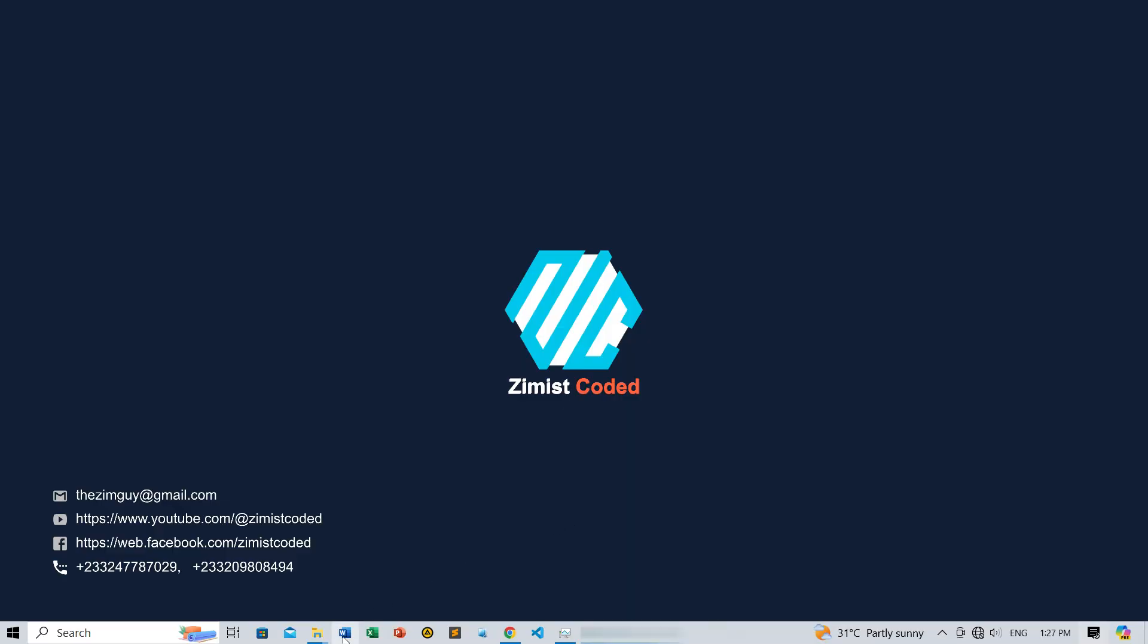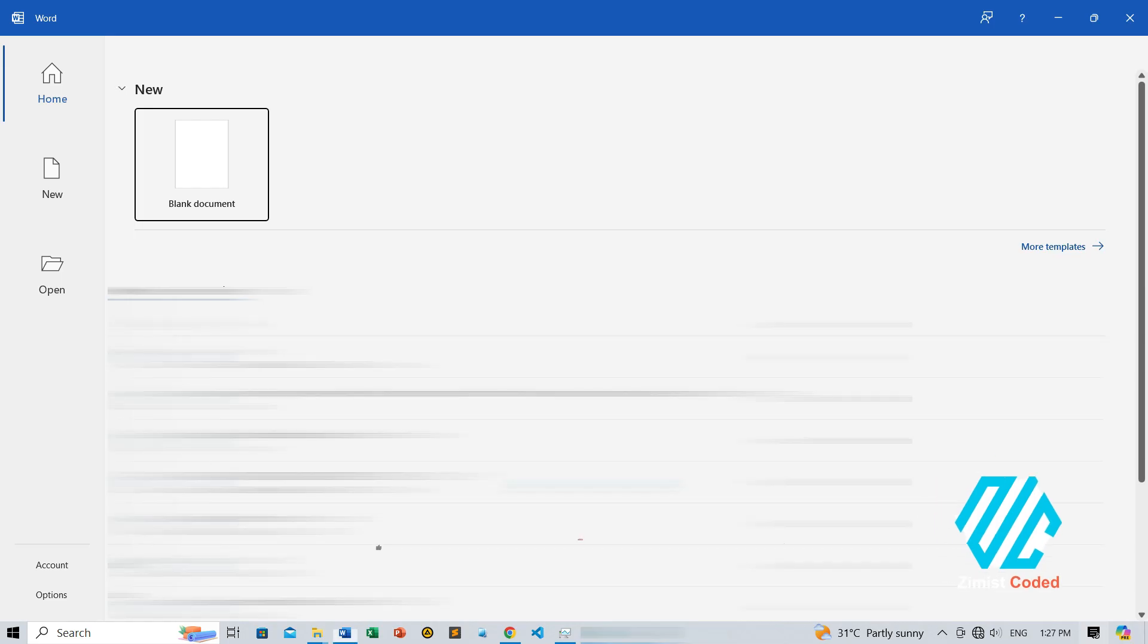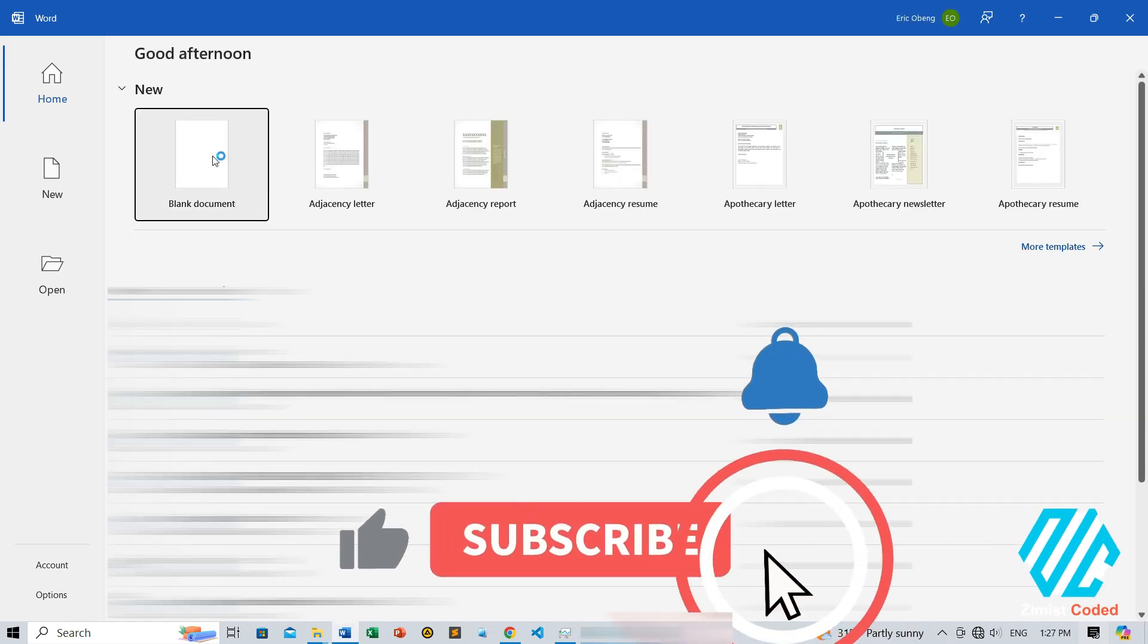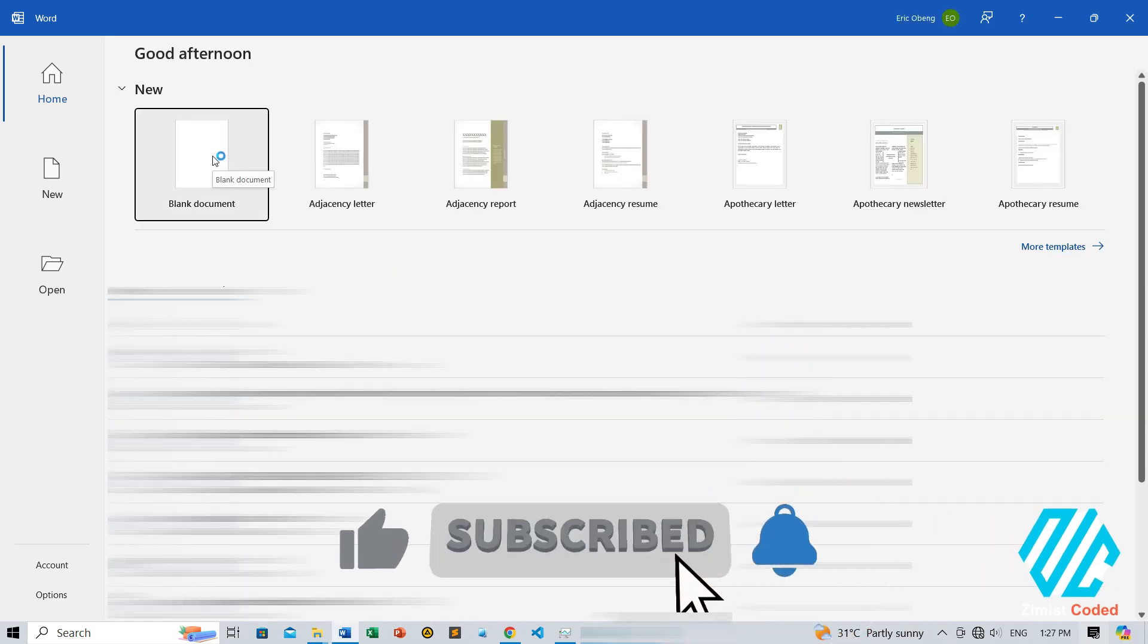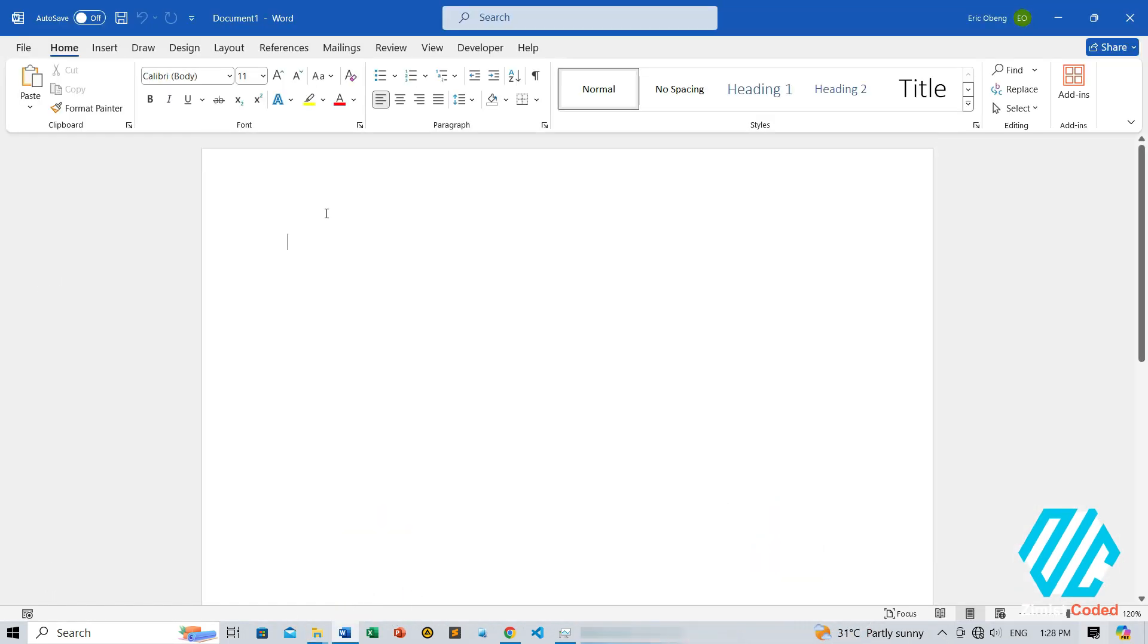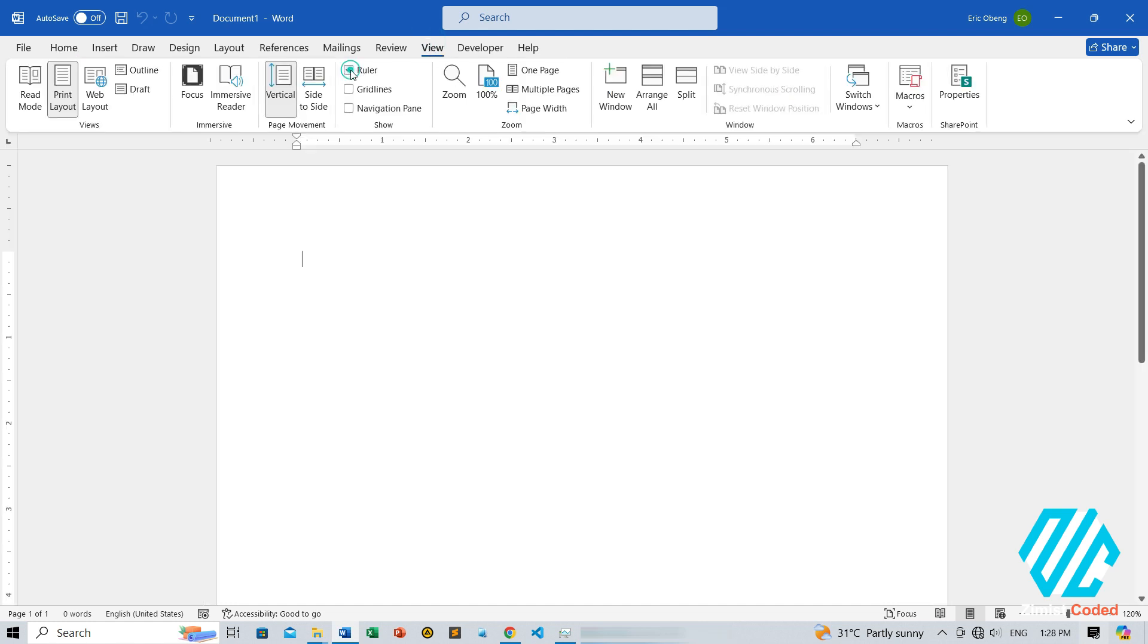First, open your Word document. Next, go to the View tab and make sure the ruler is checked so you can see it clearly. Right now, you'll notice the measurements are in inches.